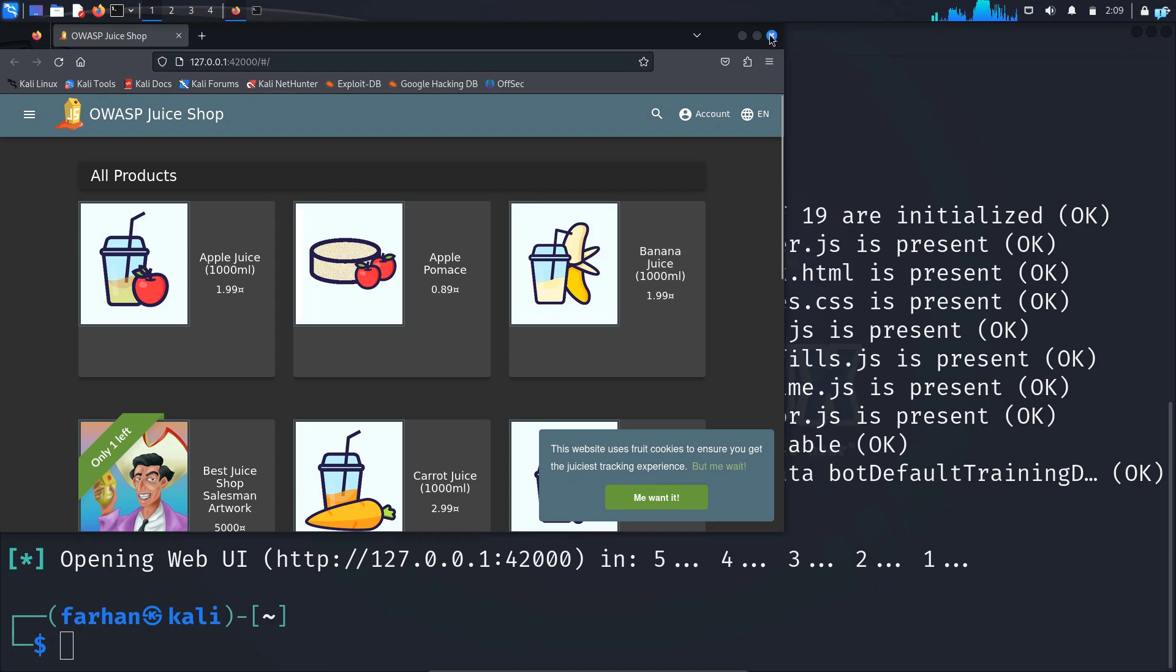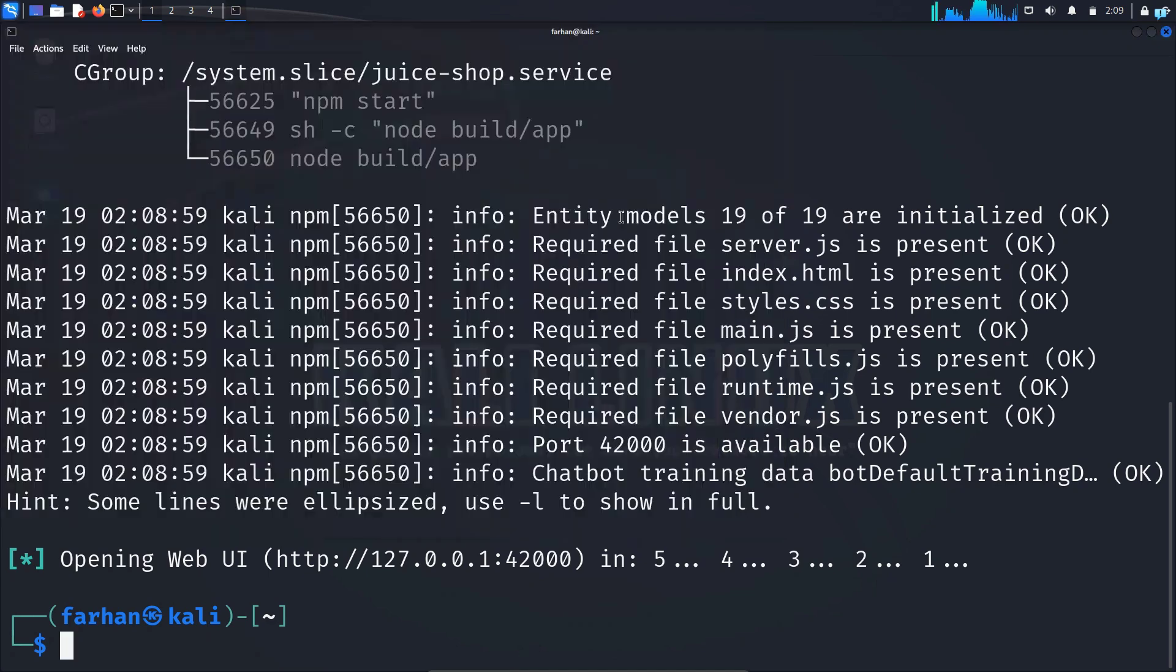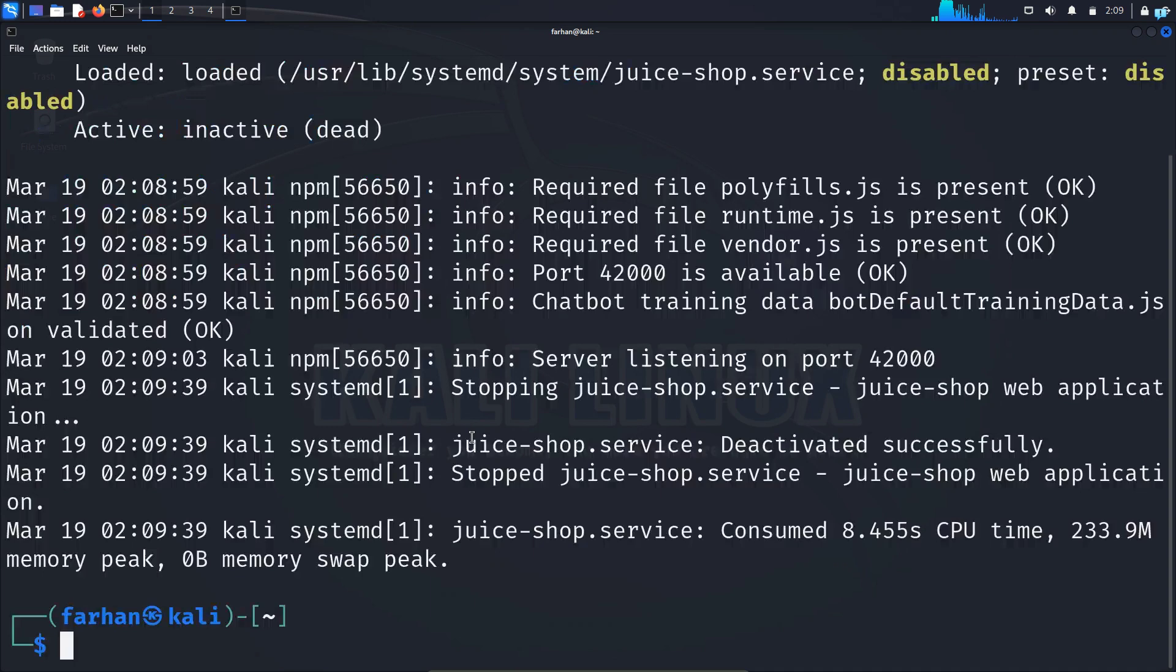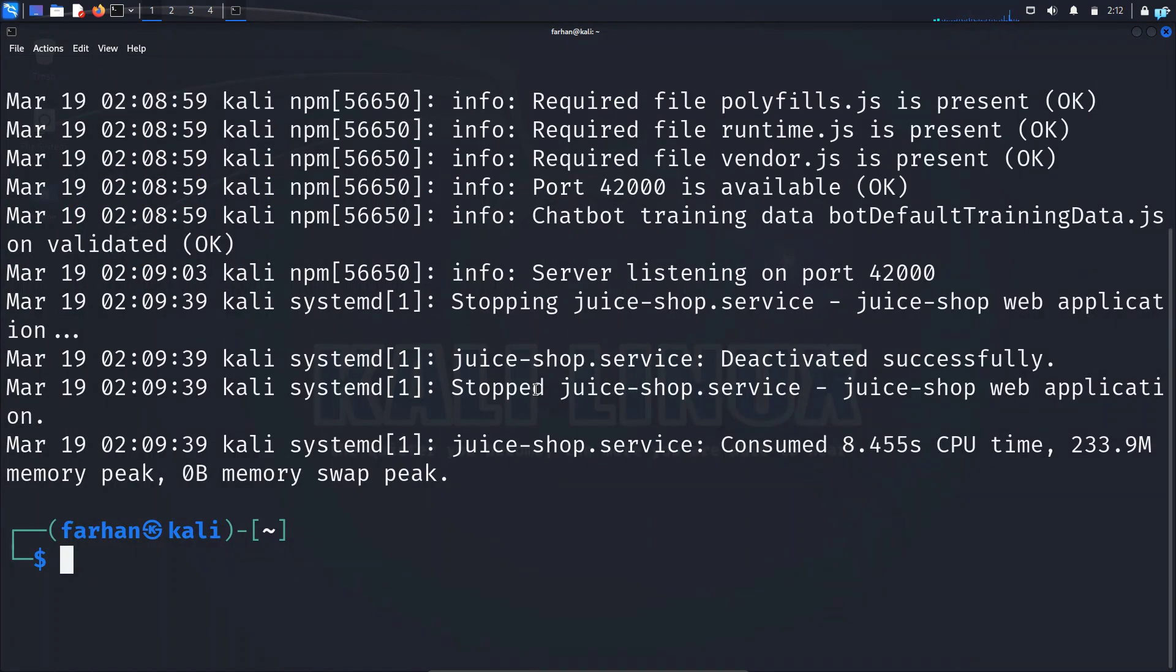If you want to stop Juice Shop, type the command sudo juice-shop-stop and press enter and it will be stopped. This is the easiest and the fastest way to set up home hacking labs in Kali Linux.